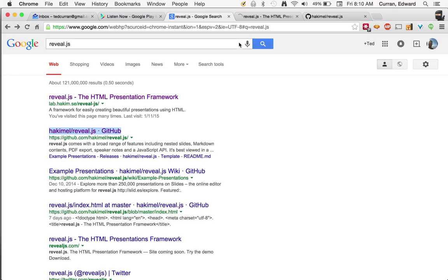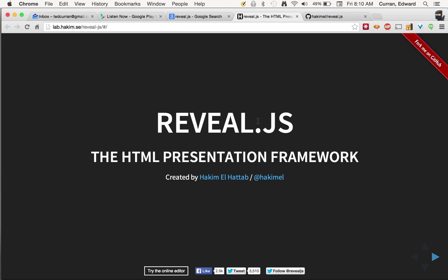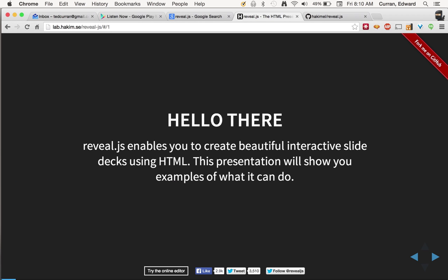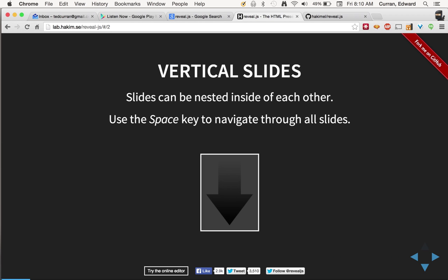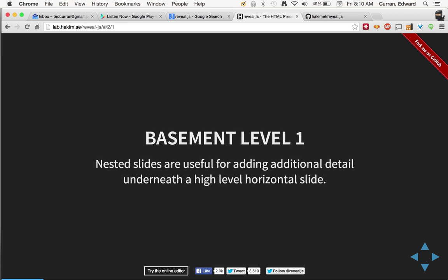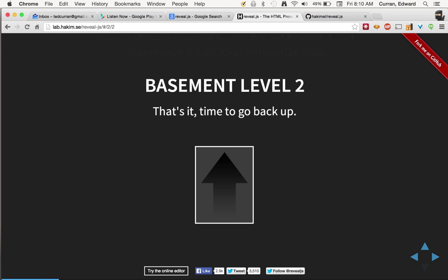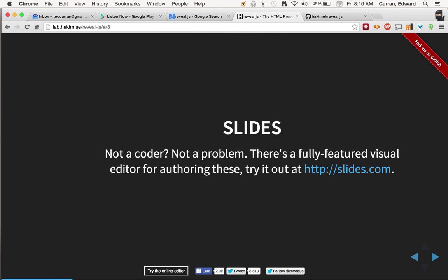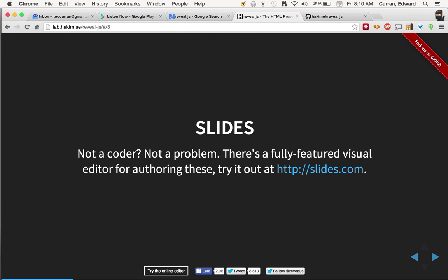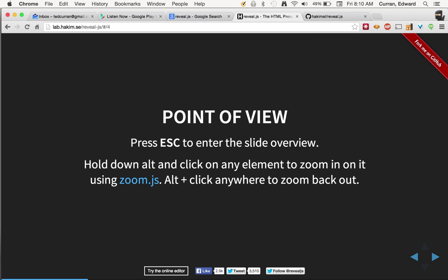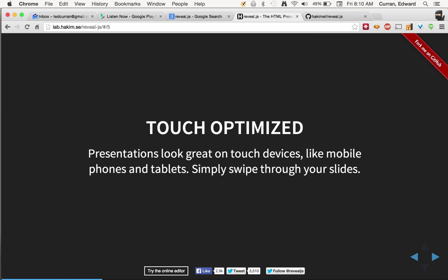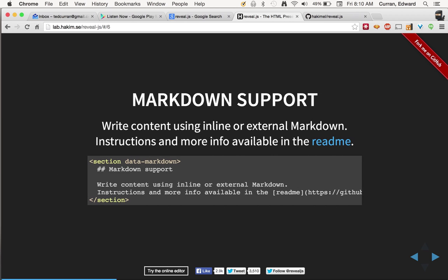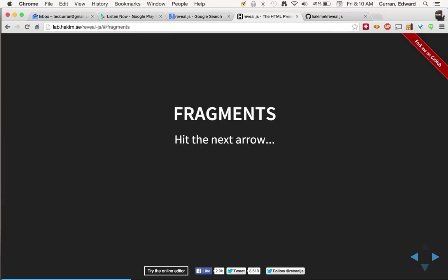The second page that you'll see is the GitHub repository for the reveal.js code. If you come to the demo, this is what it looks like. And it kind of shows you a little bit about the features and capabilities of reveal.js.